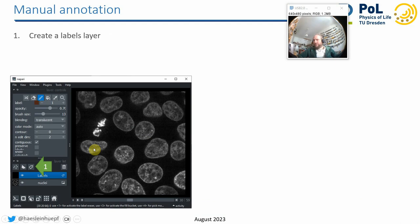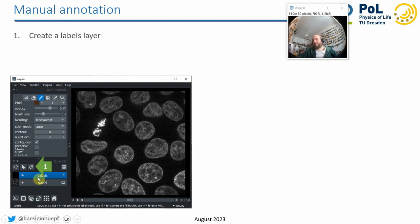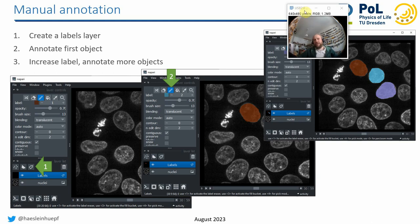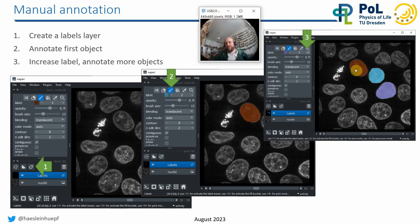A very common thing people do in Napari is annotating image data. You can click a button to create a new empty labels layer on top of your image. Then using the drawing tool, you can fill out a region to annotate a nucleus. If you want to annotate multiple nuclei with different numbers — nucleus one, nucleus two, nucleus three — you use the plus and minus buttons here to draw with a different label on the labels layer.